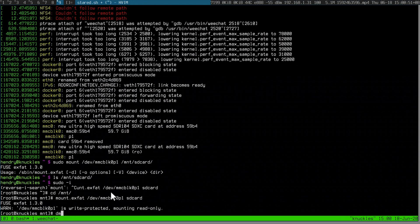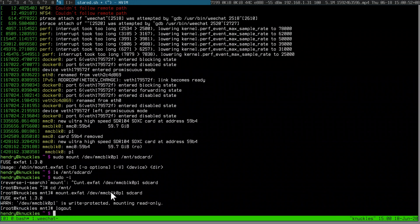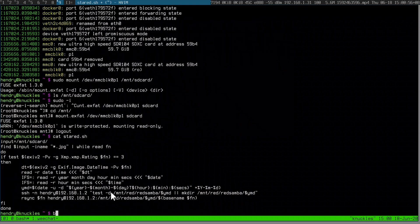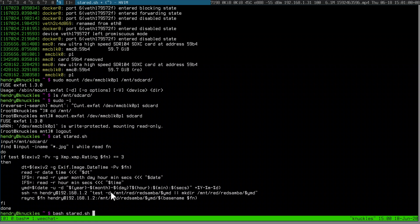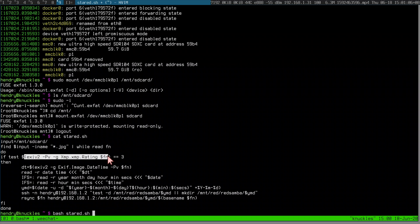Okay, it's write-protected — whatever. And then I have a script which copies that to my NAS. It looks at the date and time, and also looks for the rating — that star.